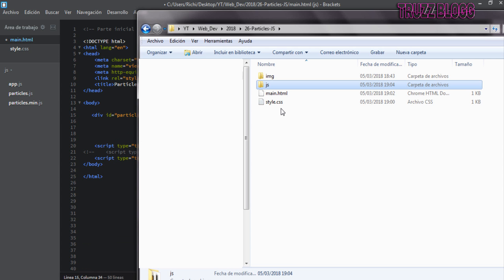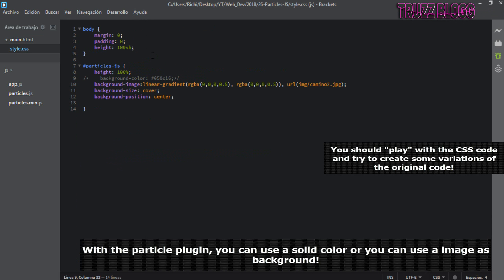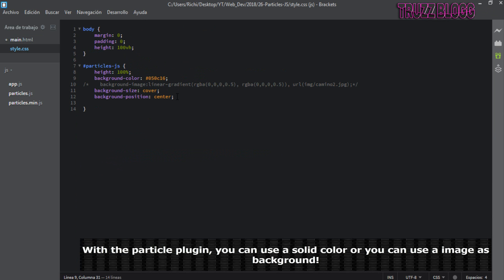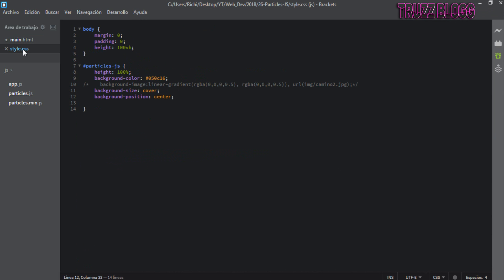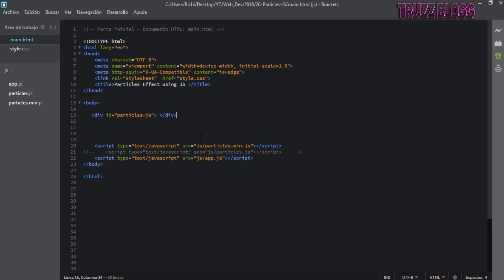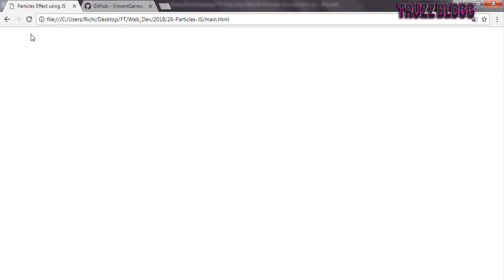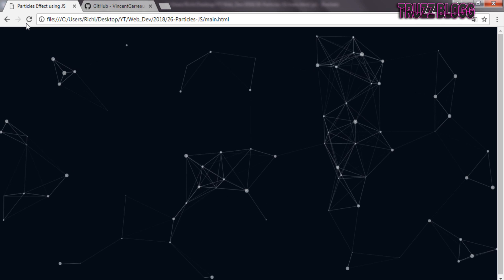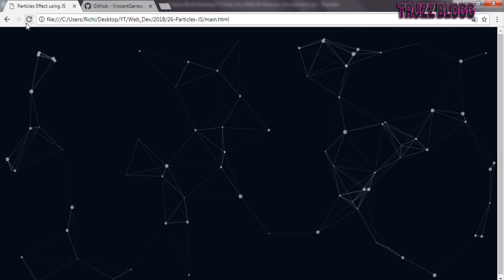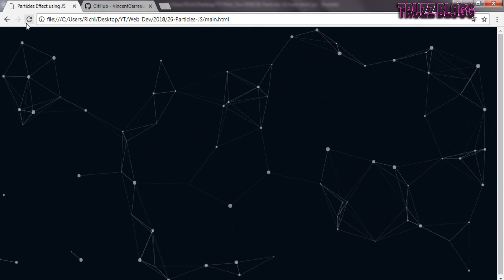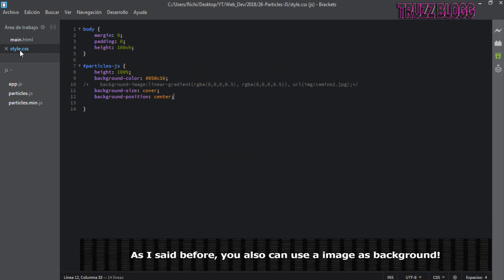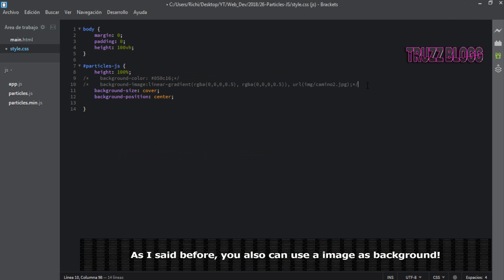Let's write some CSS code. With the particle plugin you can use a solid color or you can use an image as background. With a few lines of code we have created a nice effect using a JavaScript plugin. You also can use an image as background.